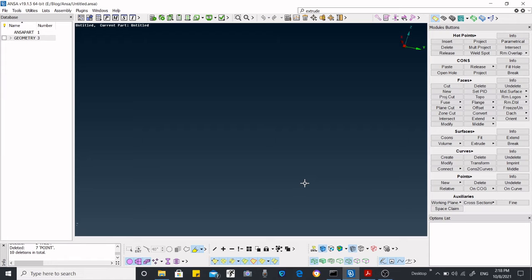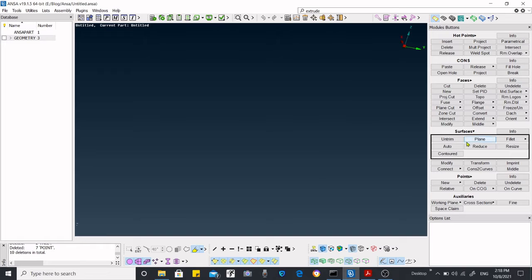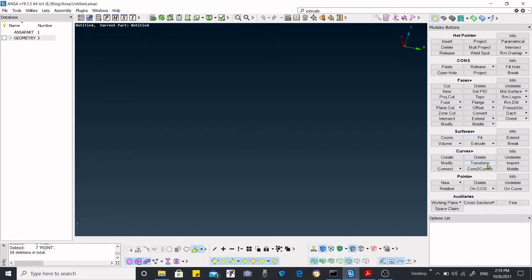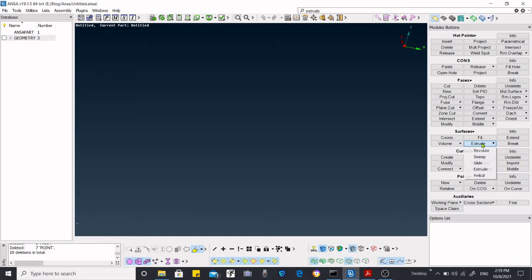Hi, today I'm going to show you how to create surfaces. There are lots of options in the surface menu, and this one is visible over here while some of them are hidden. I'm going to show you how to use the extrude function in this case.